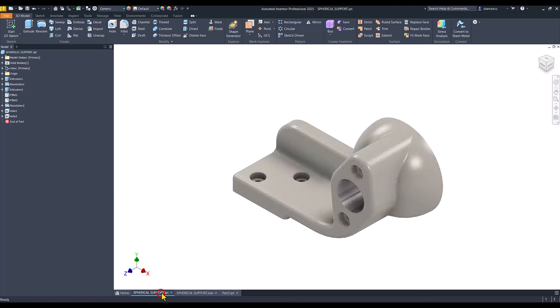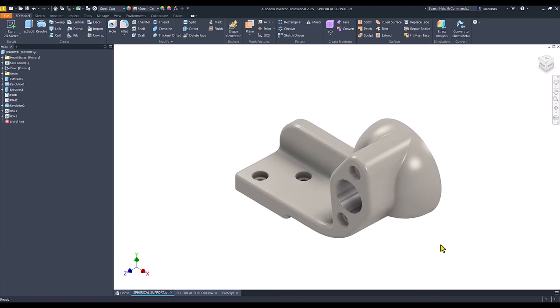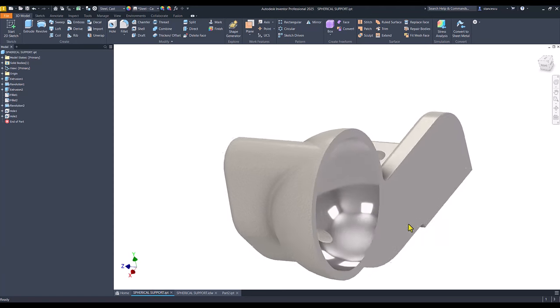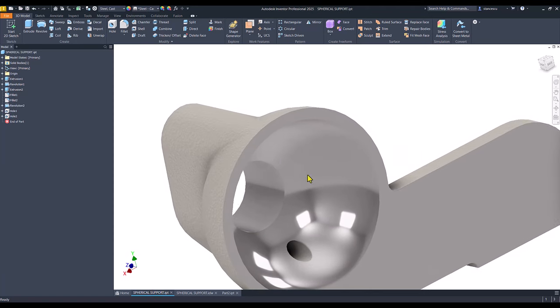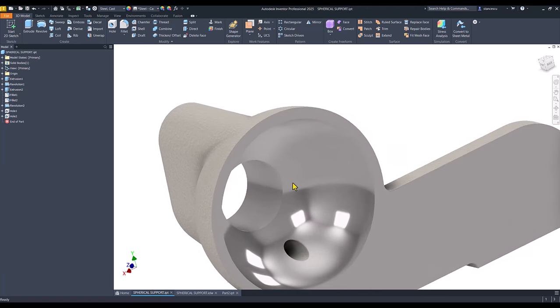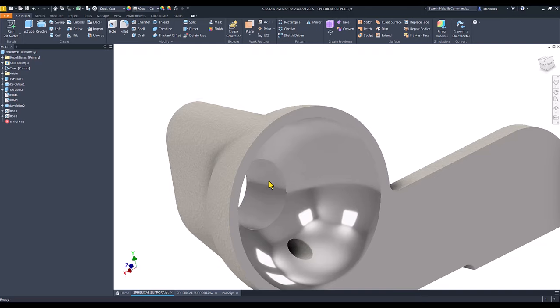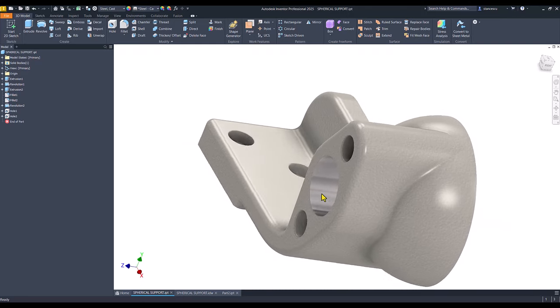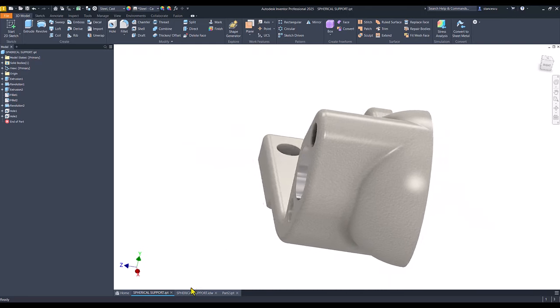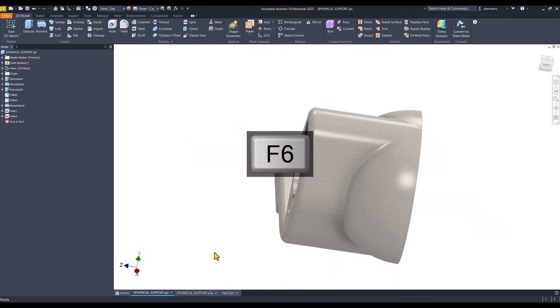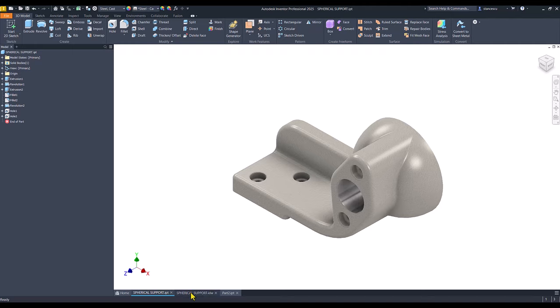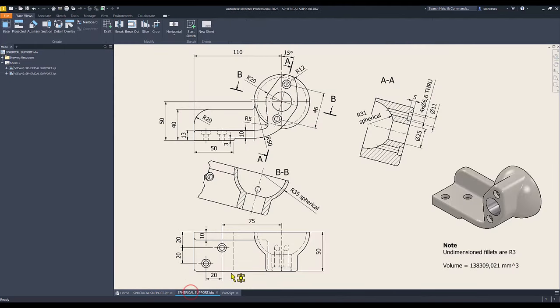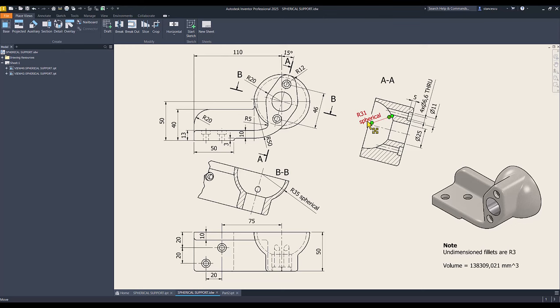This part has a cavity. You see here it is a revolution feature with dimensions here. Radius 31 spherical and 25 diameter of a cylinder.